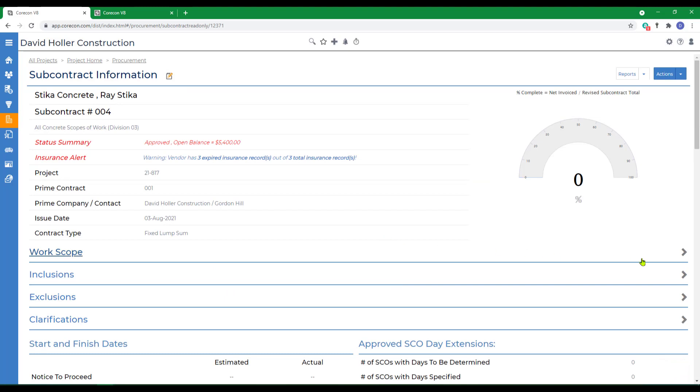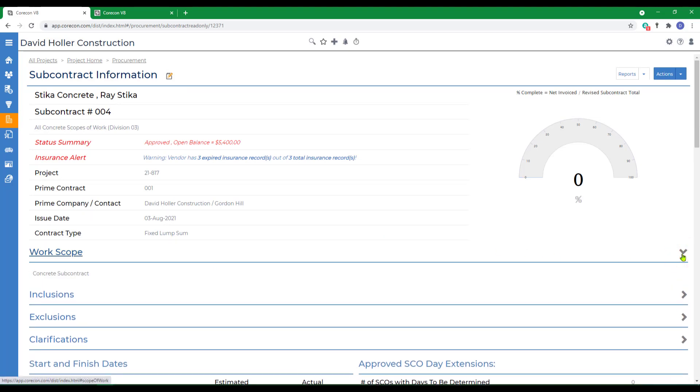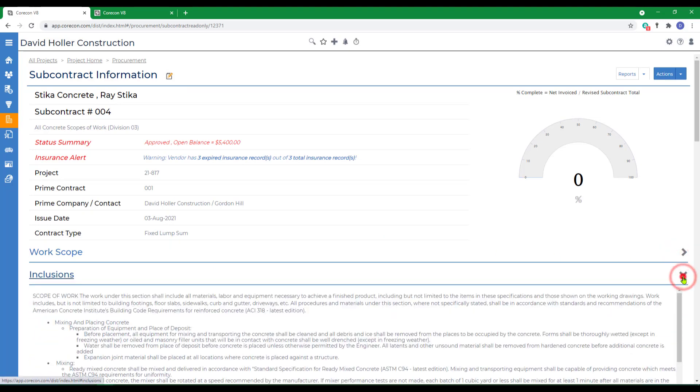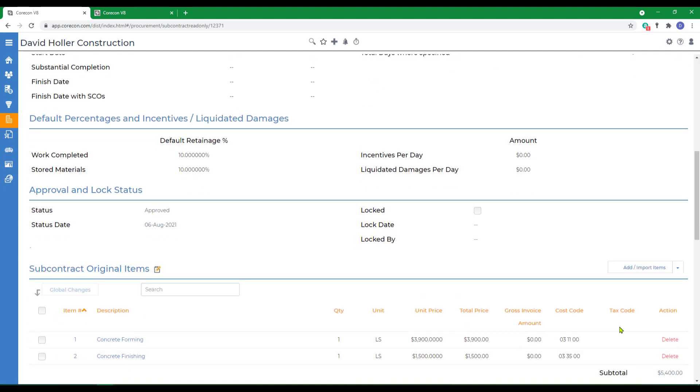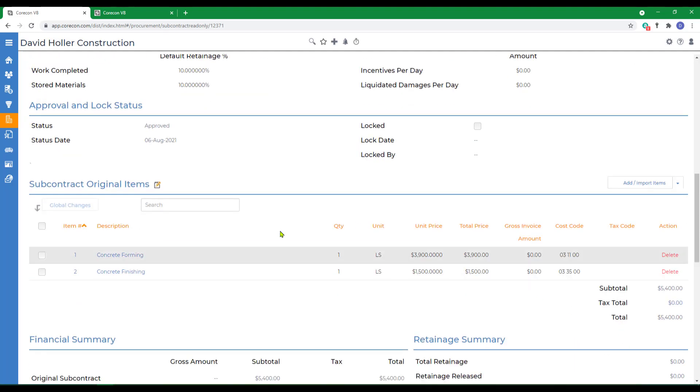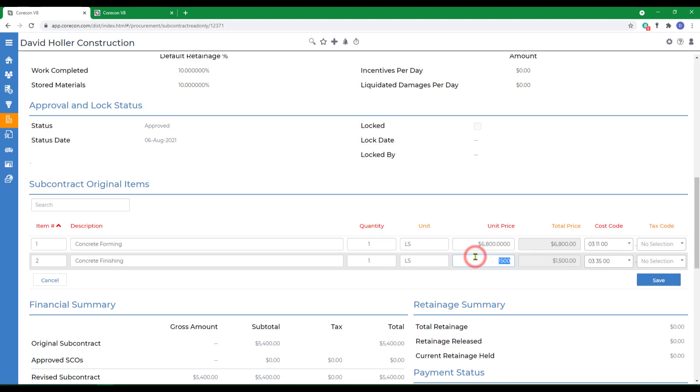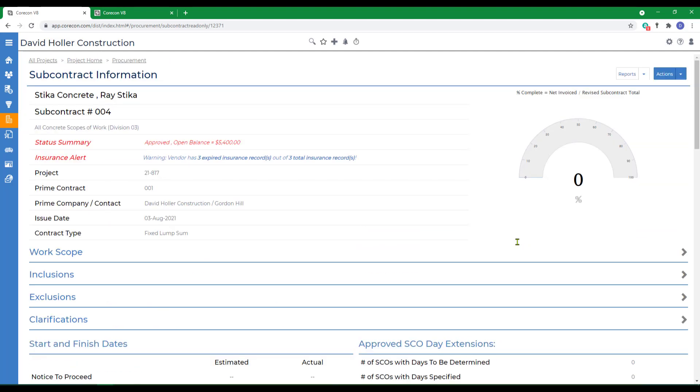Since it was copied from a different project, we want to spend some time reviewing the scope of work, the inclusions, exclusions, and clarifications, and if need be, we can edit the schedule of values and customize that for this particular project and click save.